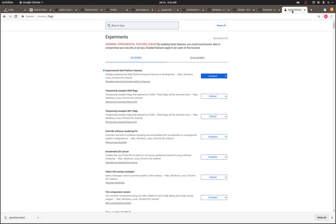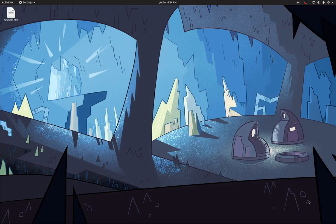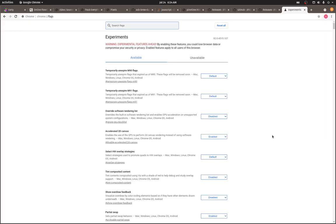Don't forget to disable the experimental platform features and relaunch. And we're good to go.